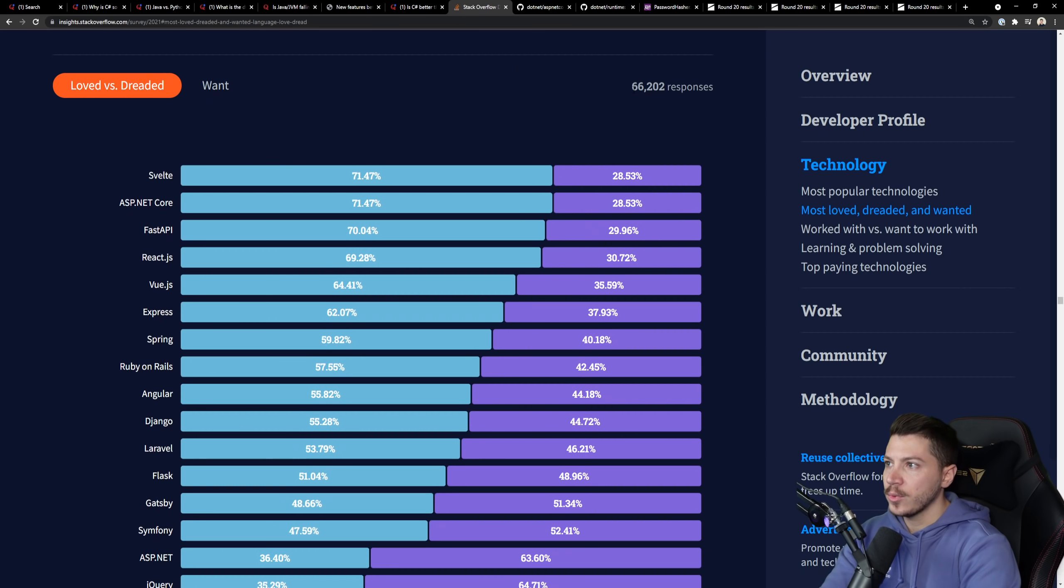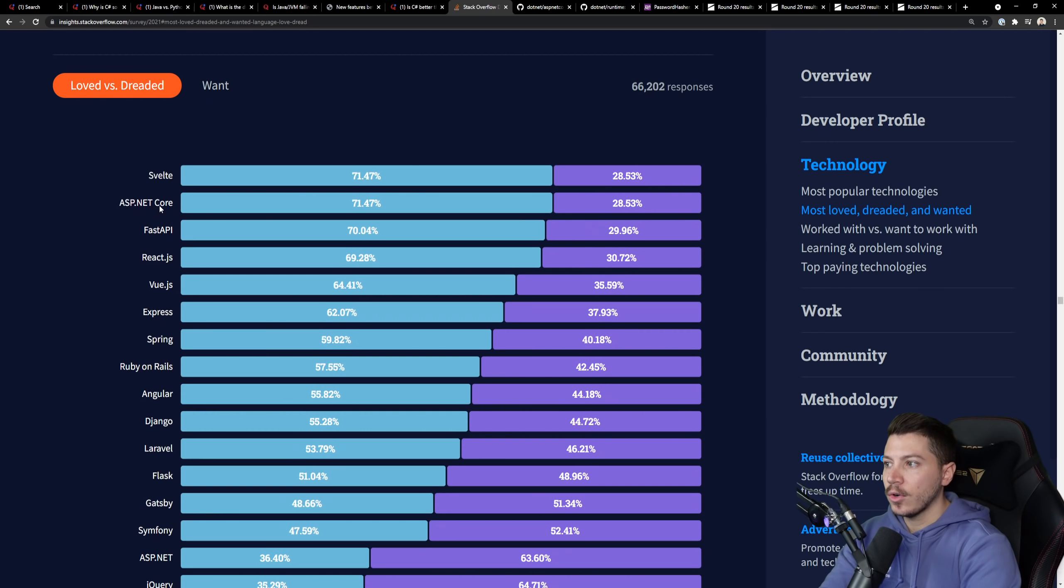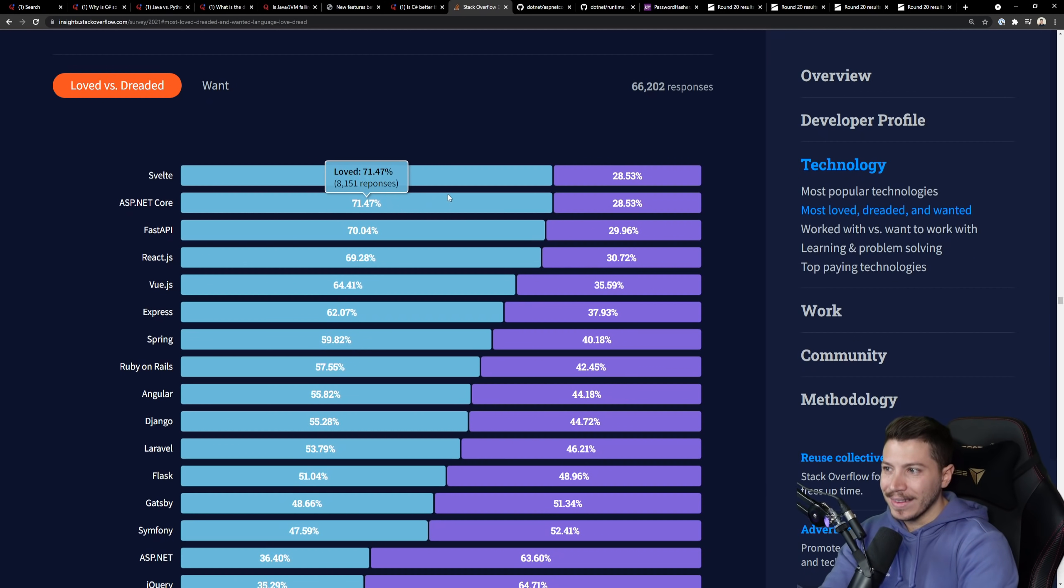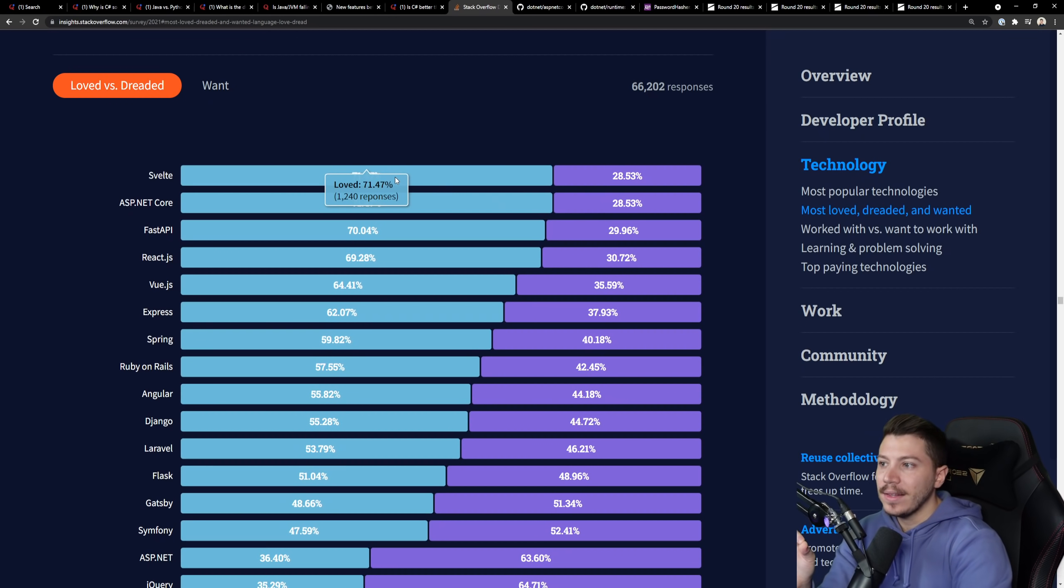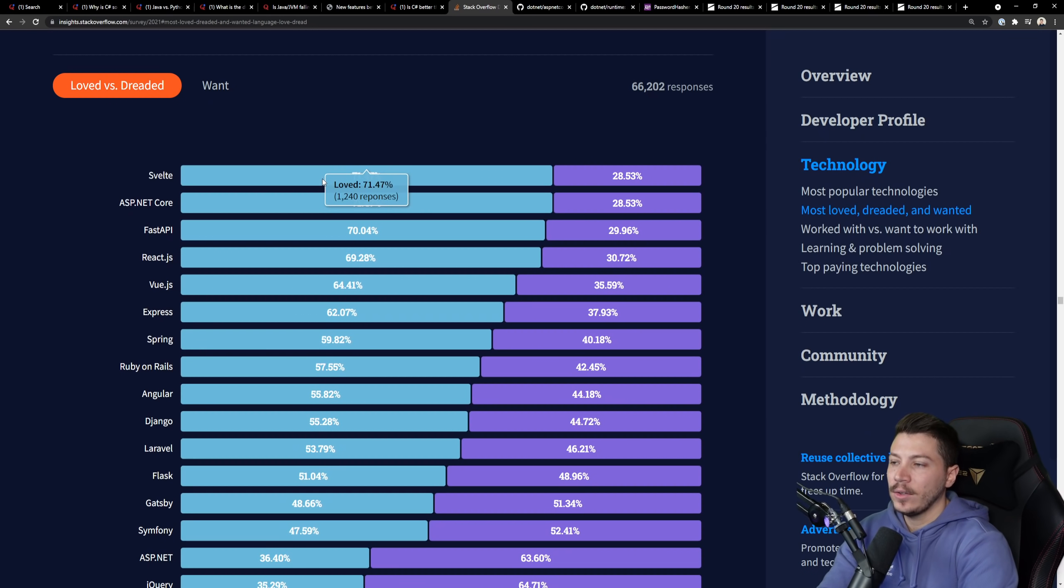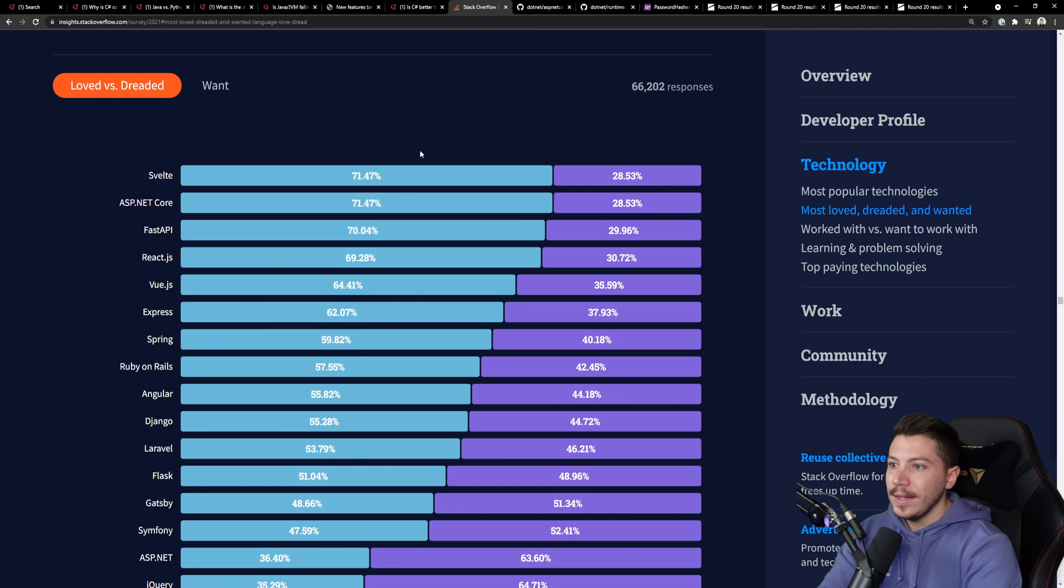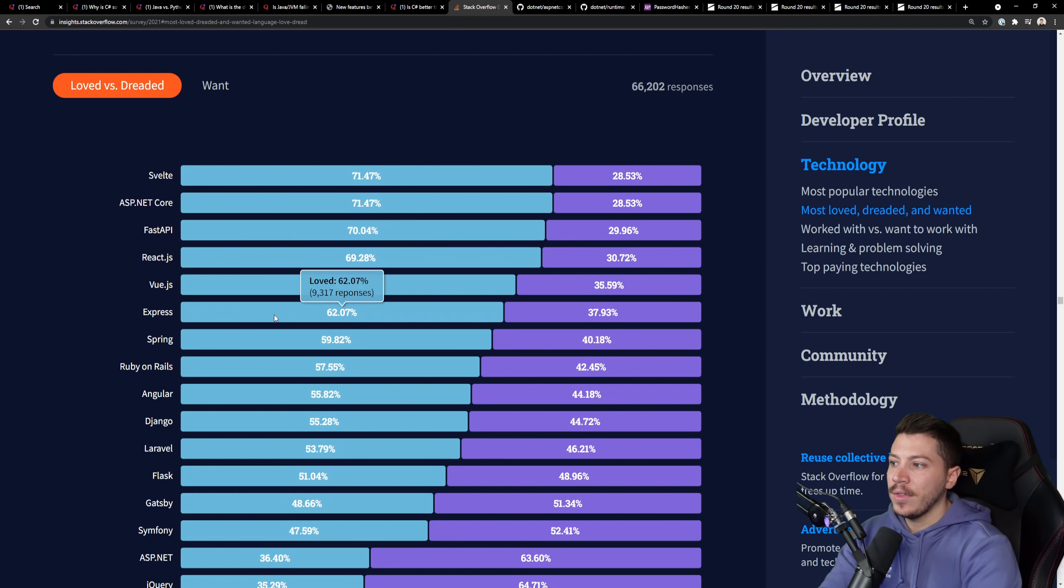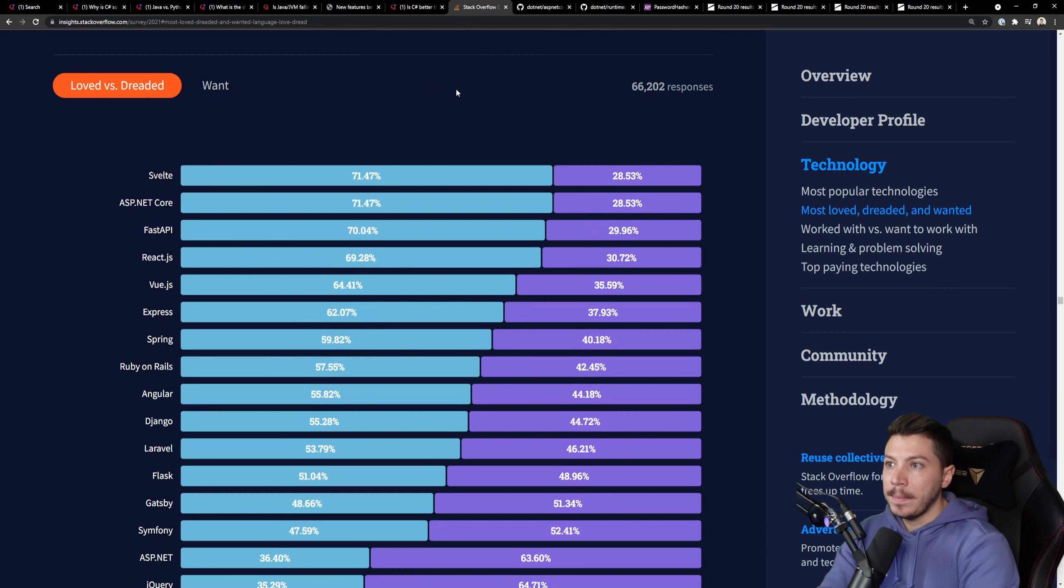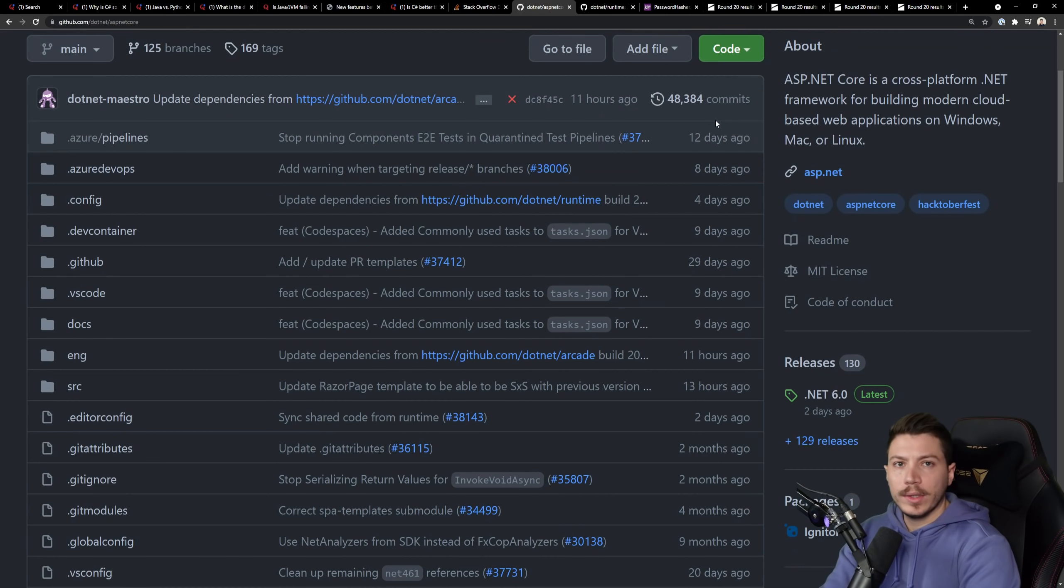Now, for those of you who don't know, in Stack Overflow's 2021 survey, ASP.NET Core came second as the most loved framework. A little bit under Svelte. And Svelte had only 1,000 responders. So really, it was very high. Higher than React. Higher than Express. Higher than Spring. So clearly, people like this.